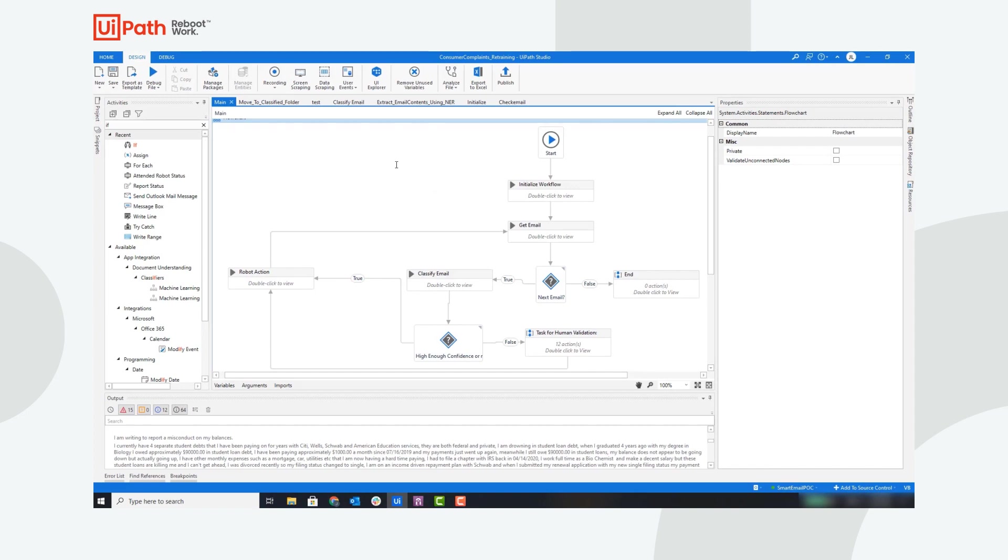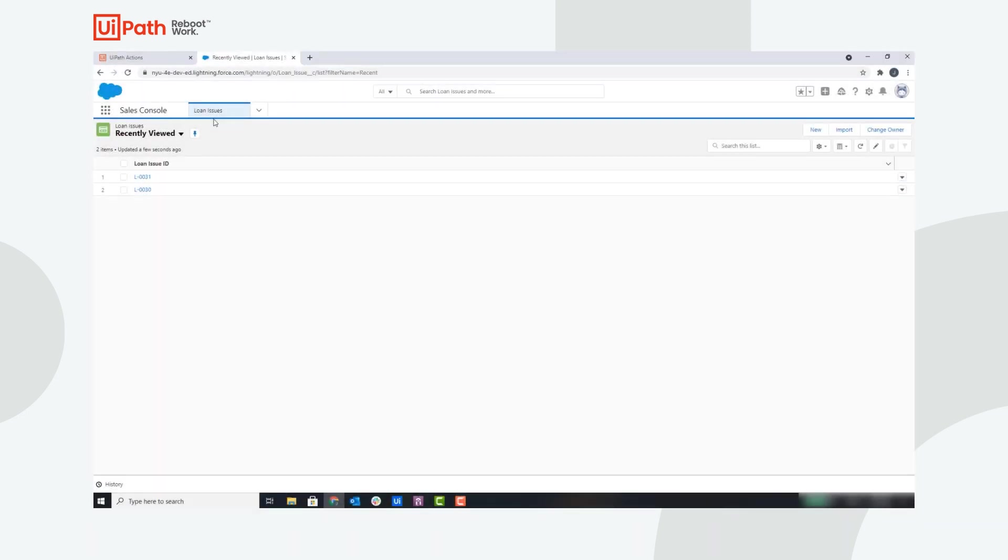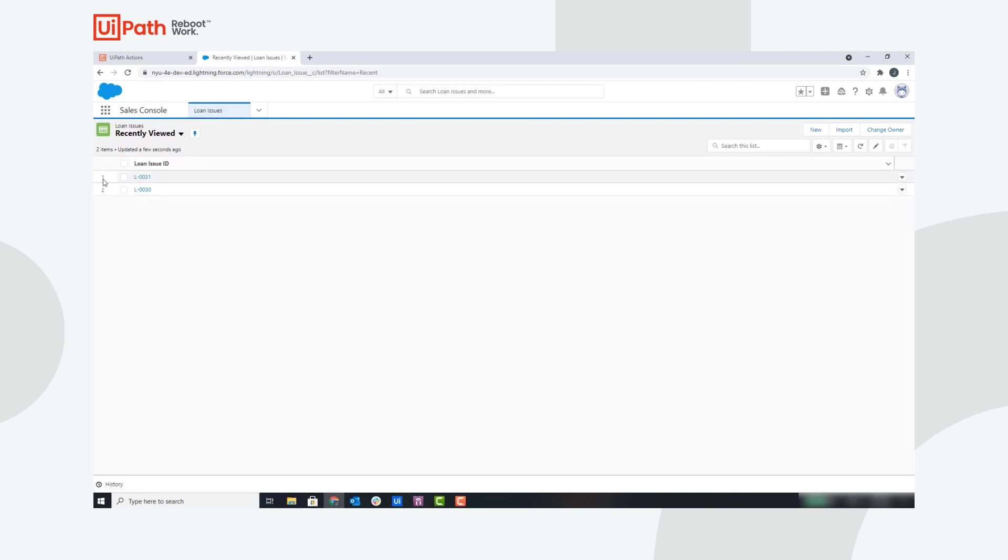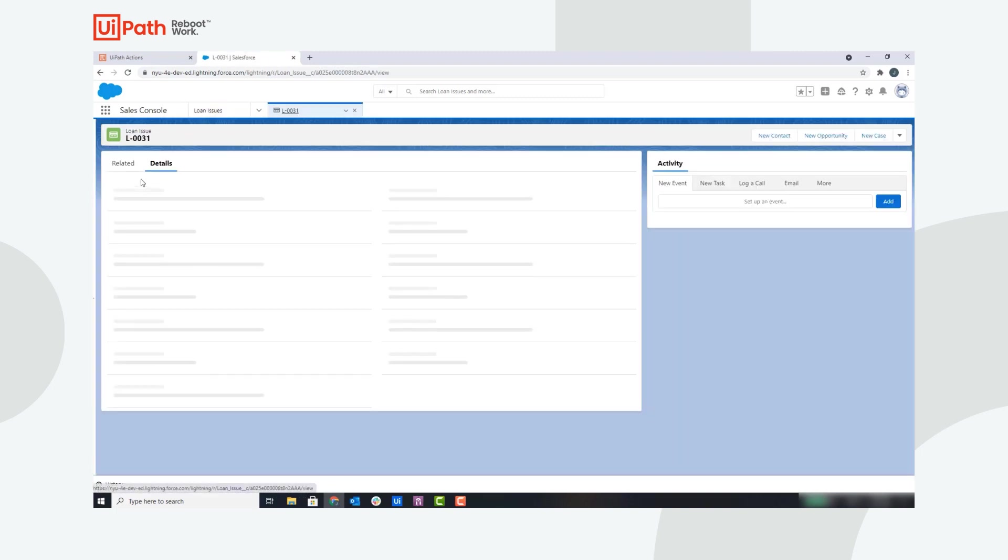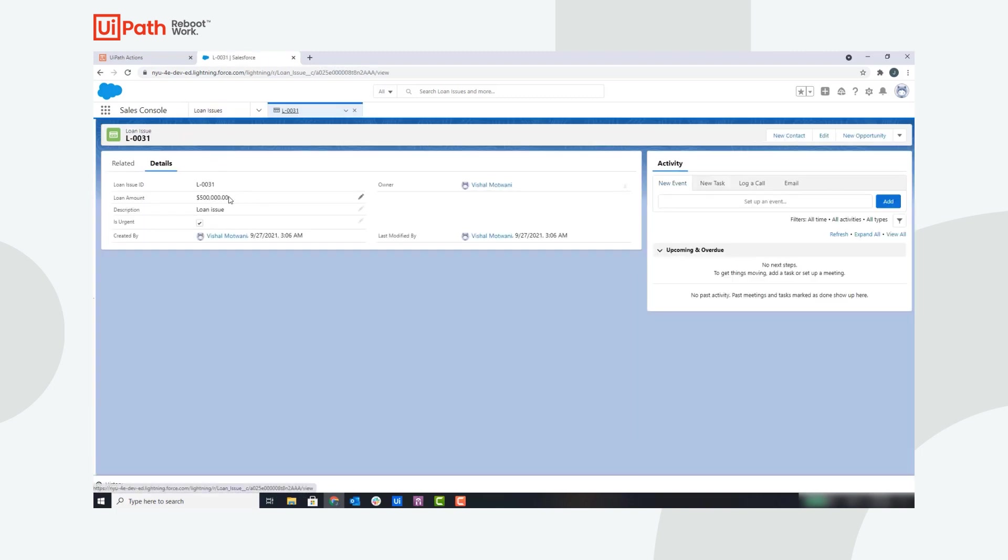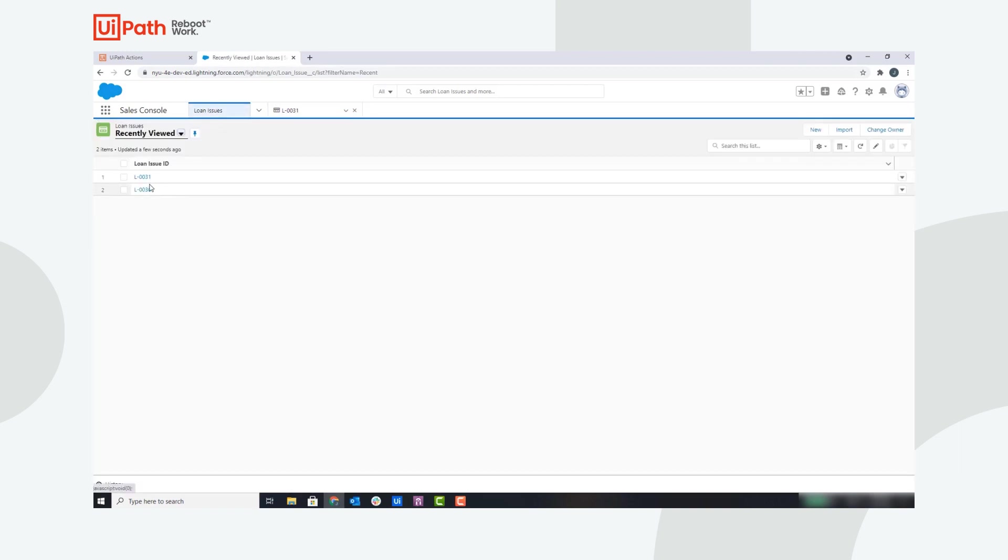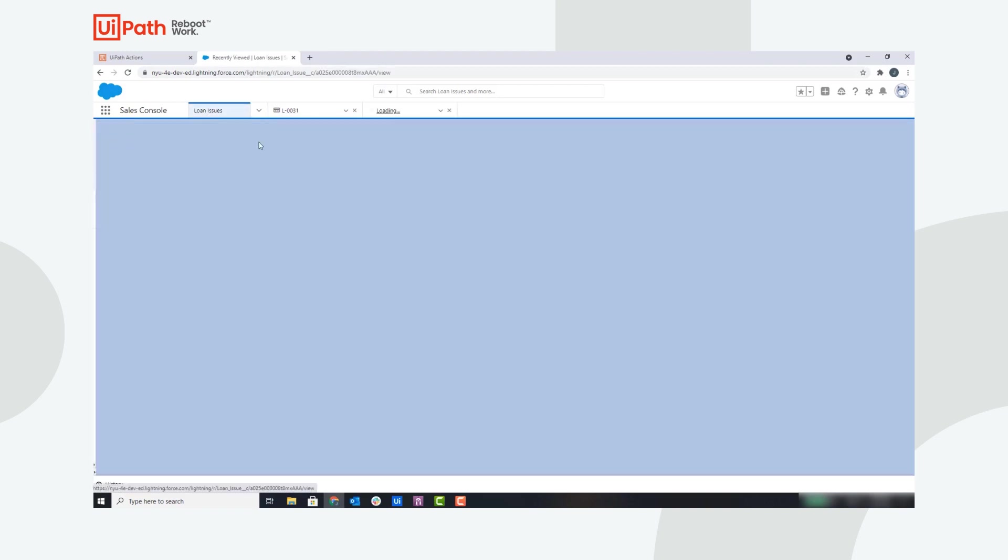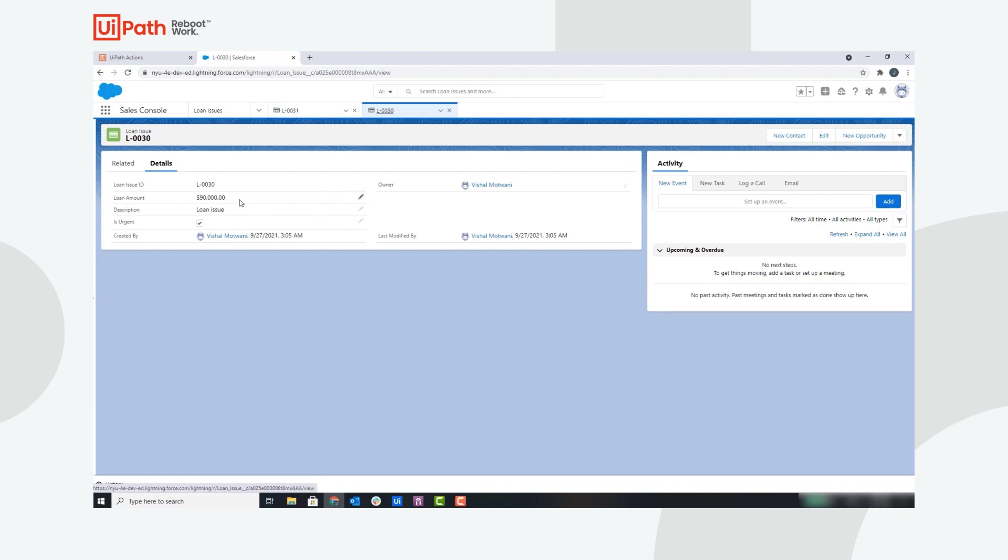Let's jump into the CRM to see the loan issues that were created. You can see here we're in the loan issues page, and there were two loan issues created for the two emails classified as loan issues. If we go into the first loan issue, you can see this is the loan that was worth $500,000 that we saw in Action Center, and the second loan issue is $90,000.